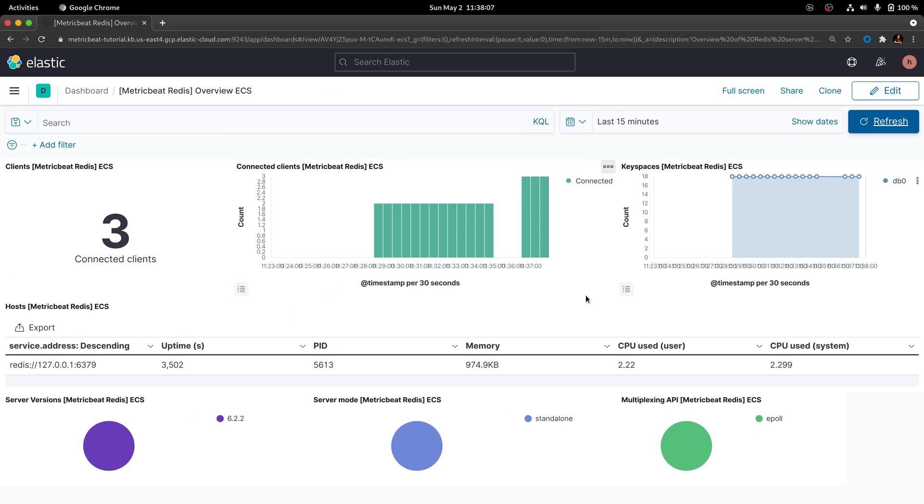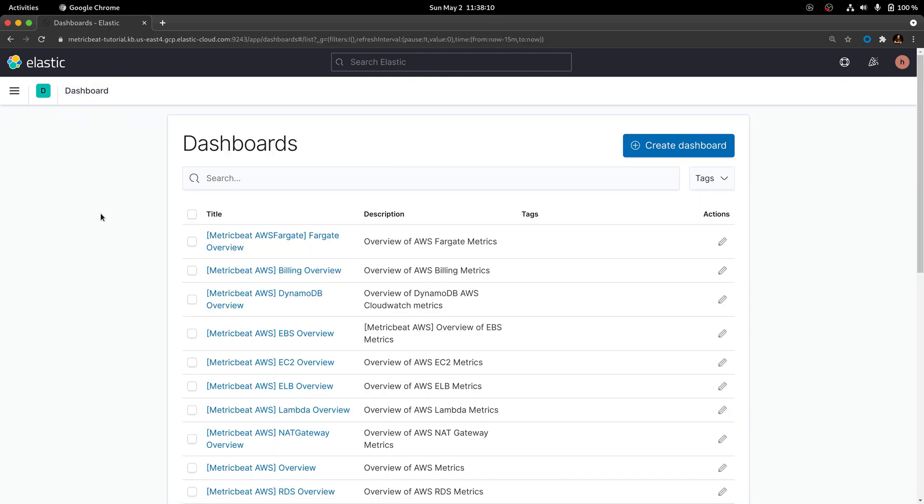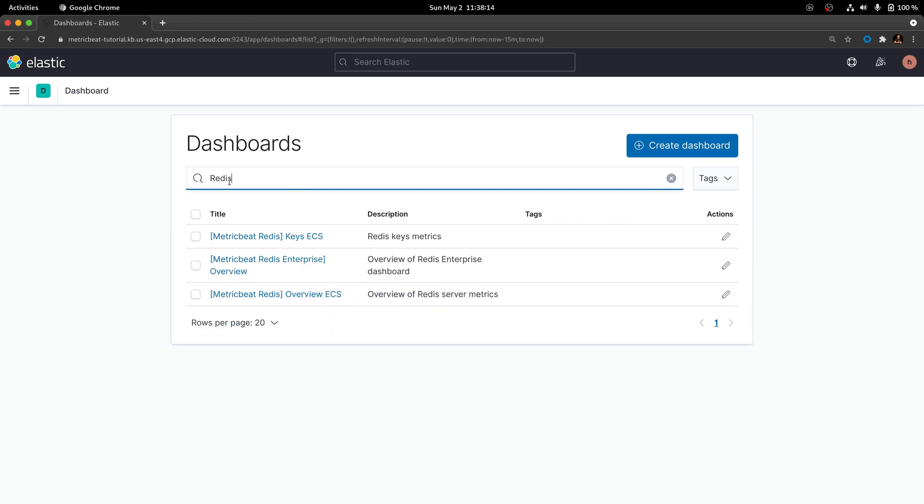Instead of using the overview ECS dashboard, go back to the dashboard options and, once again, search for all the dashboards related to Redis. But this time, pick the dashboard called Keys ECS.